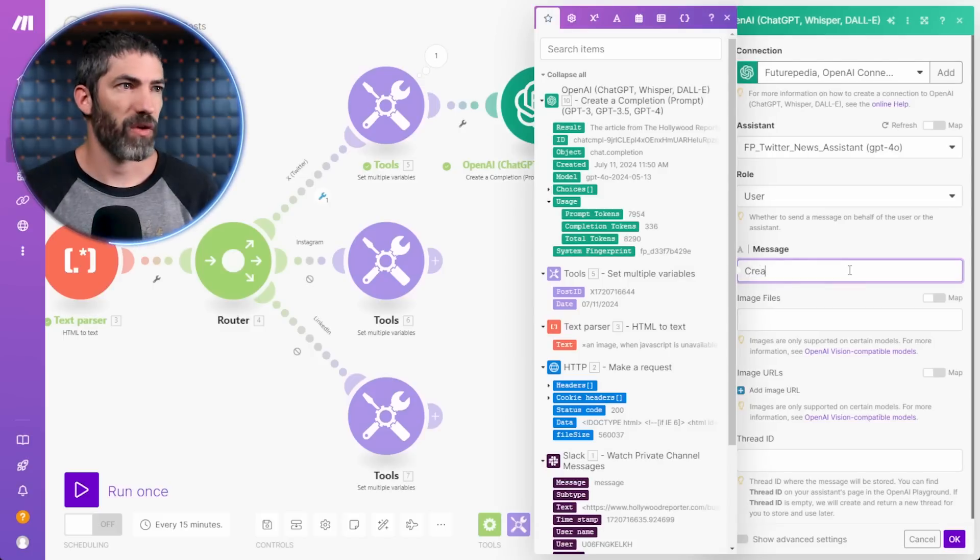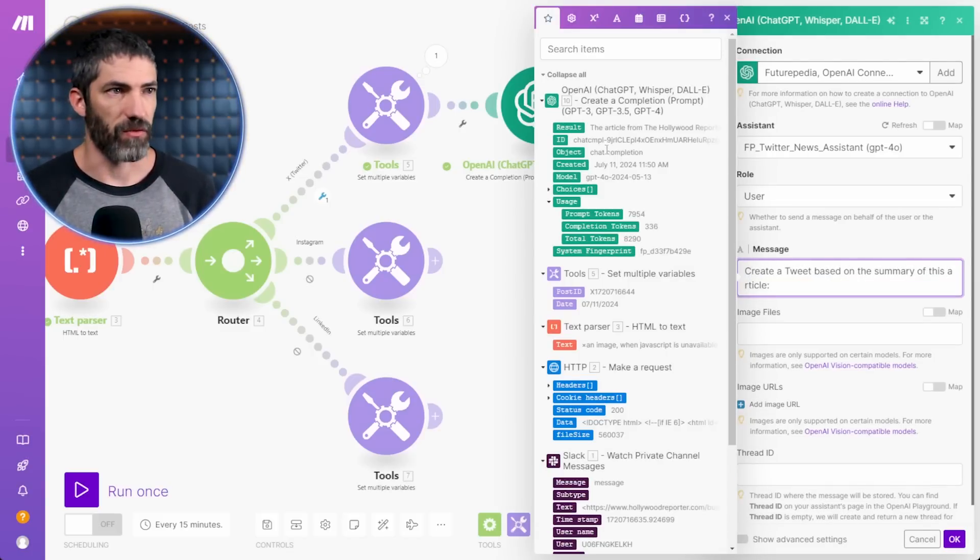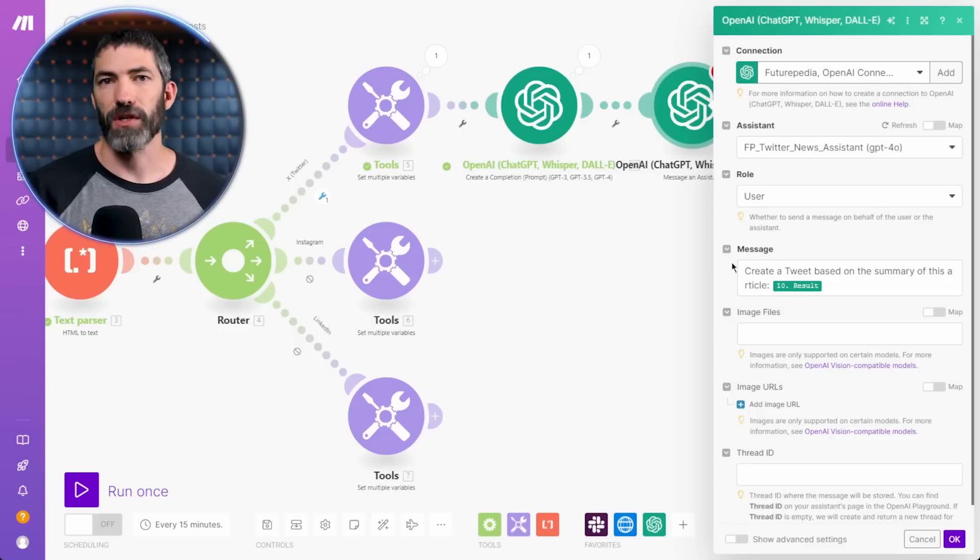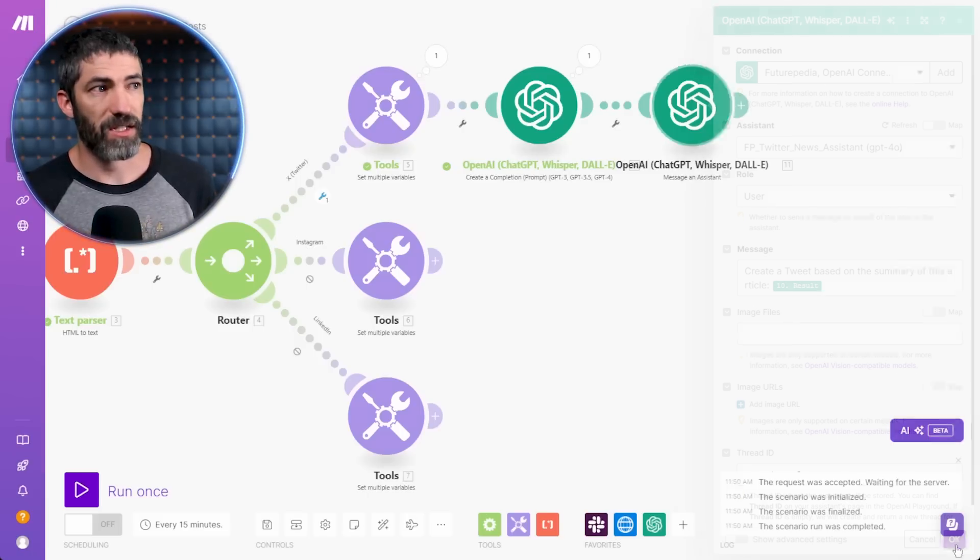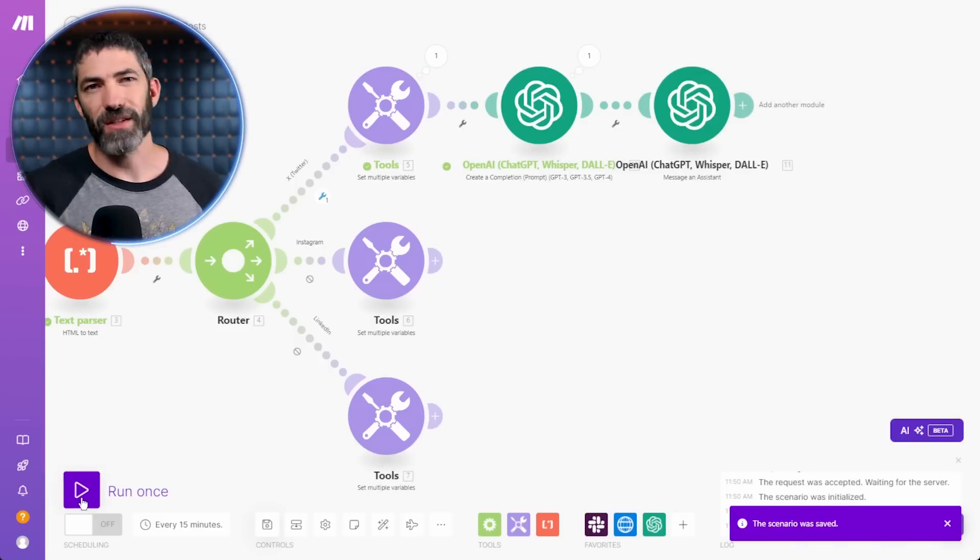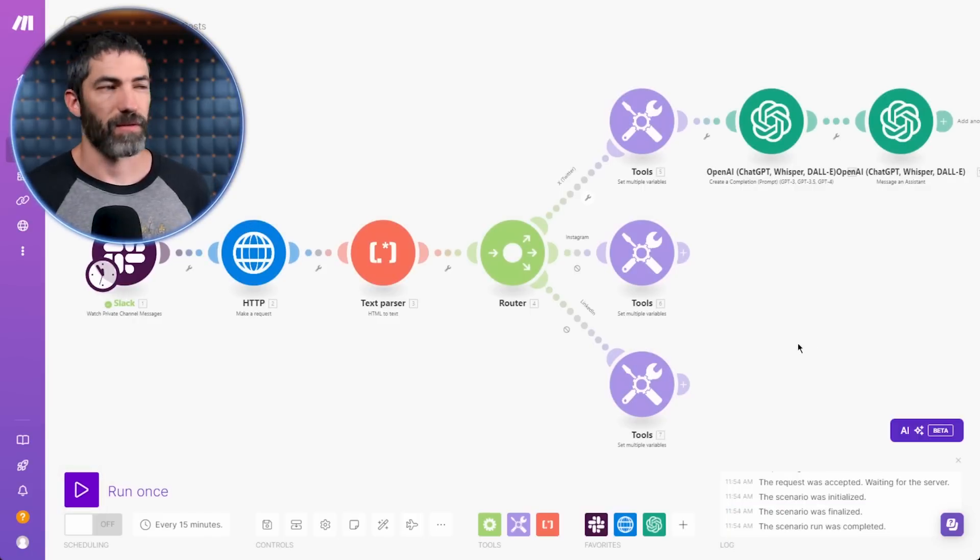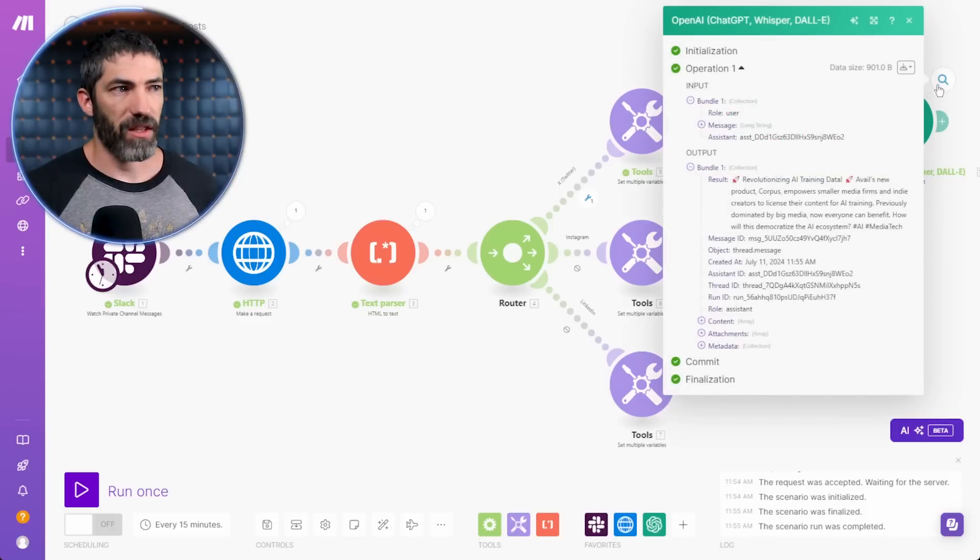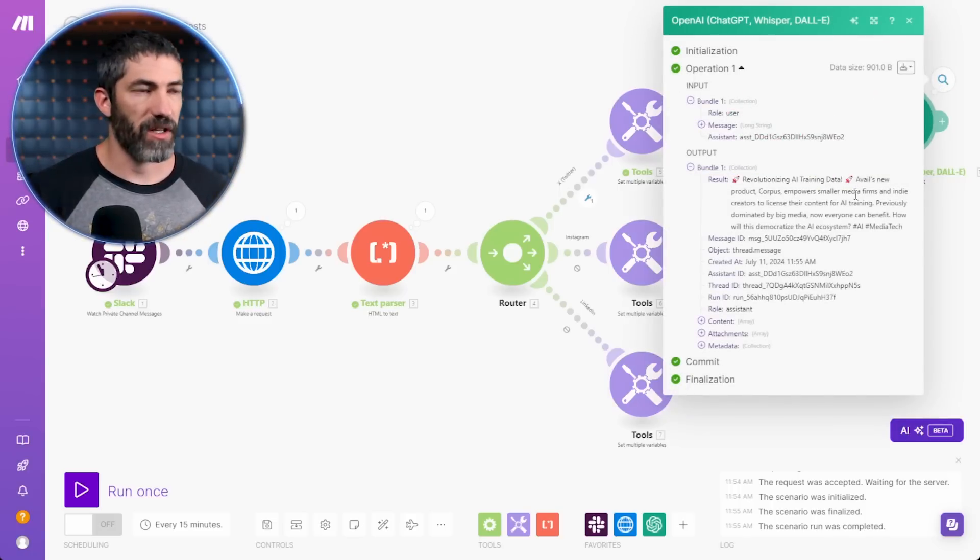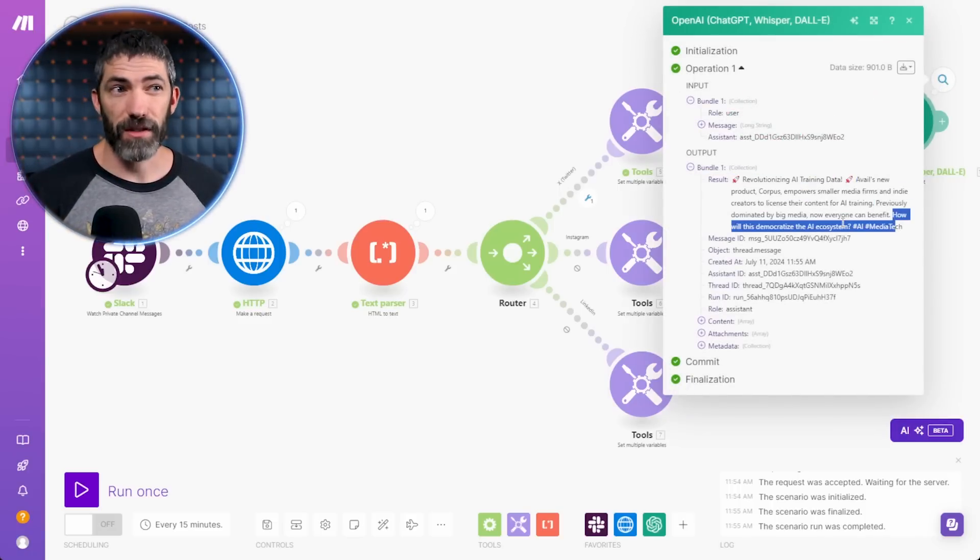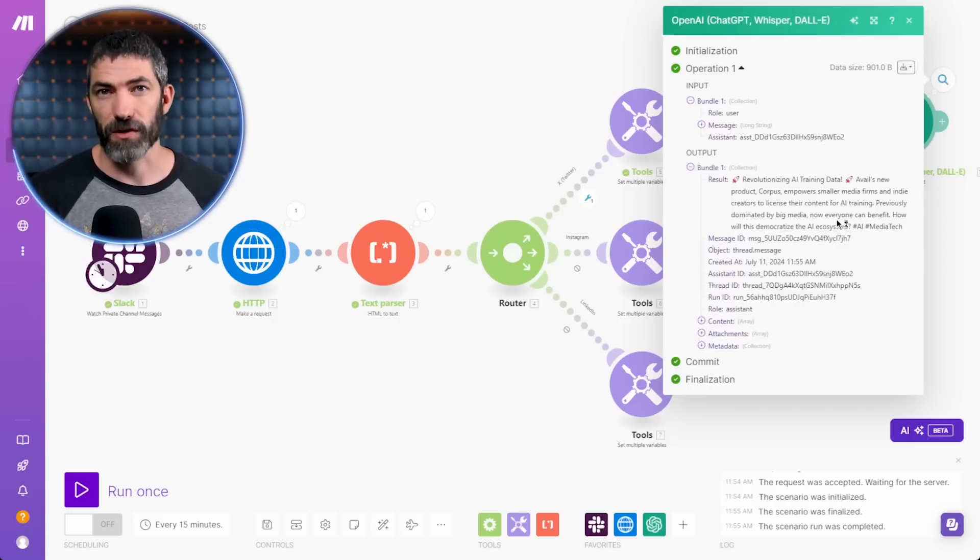I just copy and paste these instructions into the assistant's instructions box. Now I'm good to message that through the API. Back in here, I'll write, create a tweet based on the summary of this article. Add the result. This gives it the basic prompt. Then it will use all those instructions in the assistant. Again, I'll test out what I have so far. This will start to take a little longer for it to get through this process. So I'll just come back in a second. There it is. I have a flashy headline. Revolutionizing AI training data. Covers all the information. Then asks a question at the end. All in under 280 characters. That's perfect.